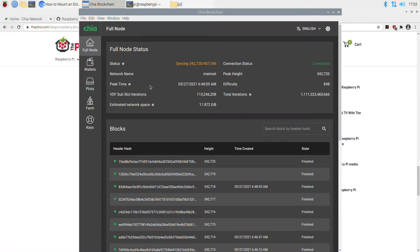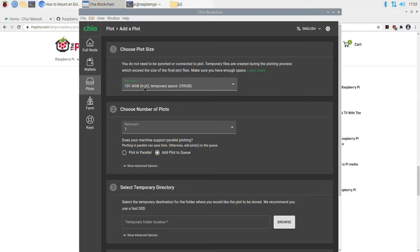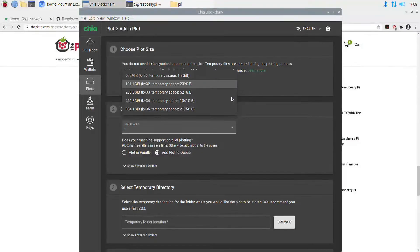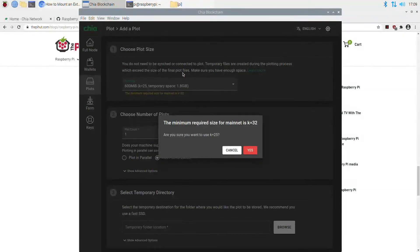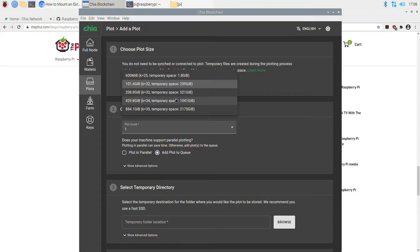Once everything is set up, load up the Chia blockchain, let it sync, then it's time to plot your drives. You add a plot and the minimum you can use is K32 — if you choose K25 you'll get only 1.8 GB instead of 200 GB, and it will tell you that for mainnet you need K32 as a minimum since K25 was only for testnet. You can do higher than K32 but temporary space goes up with it. The temporary space is how much space is used while plotting — for example 239 GB drops down to about 101 GB once the plot is finished. You need to make sure the drive you're plotting to has at least that minimum temporary space.